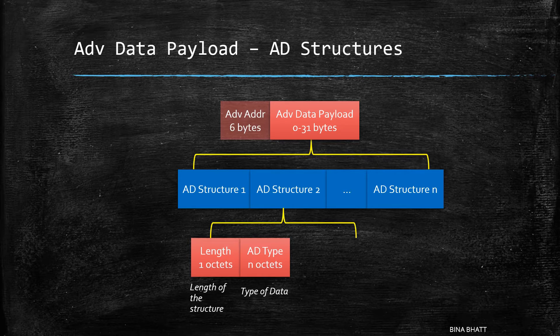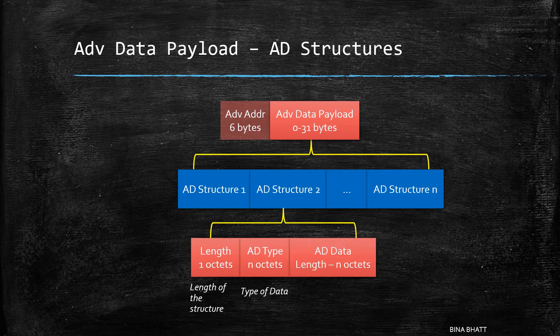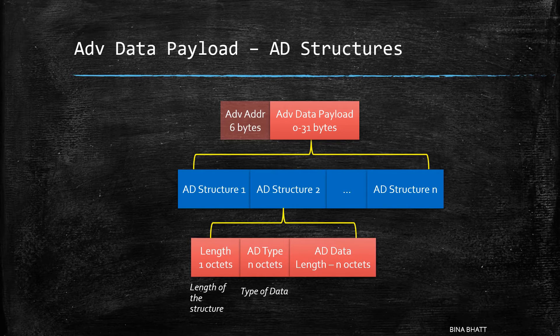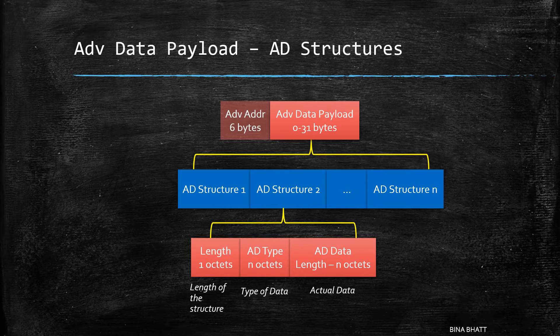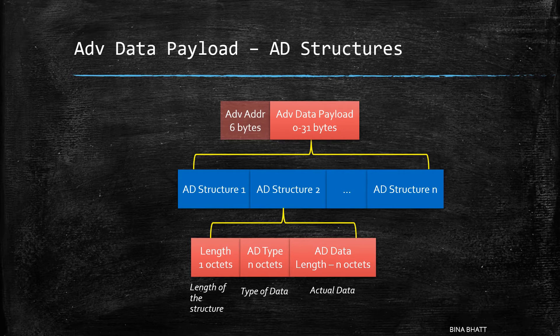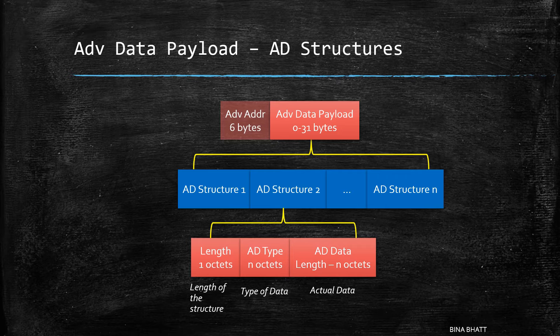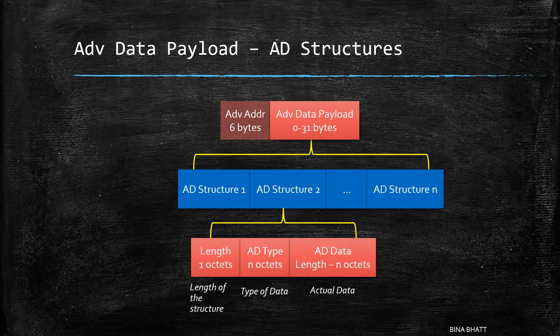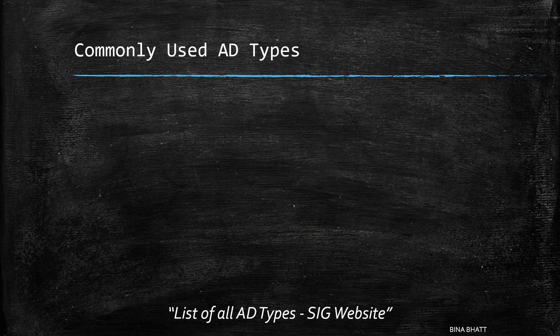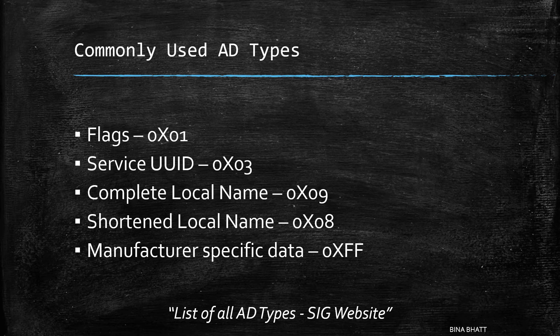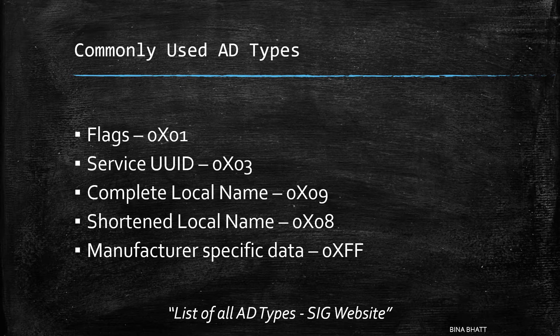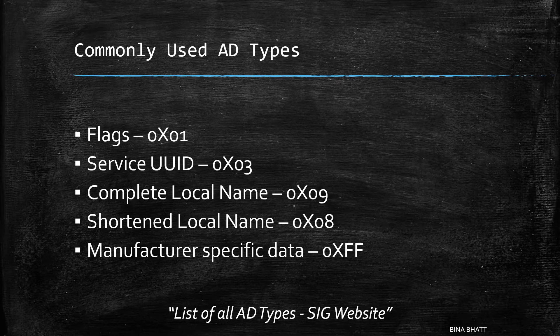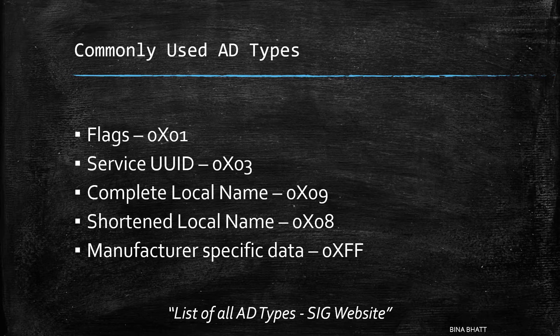This one specifies the type of data that is contained in the structure. And finally, there is advertising data field which contains the actual data as defined by the AD type field. A list of all the available AD types can be found on the official Bluetooth SIG website. These are some of the commonly used AD types.